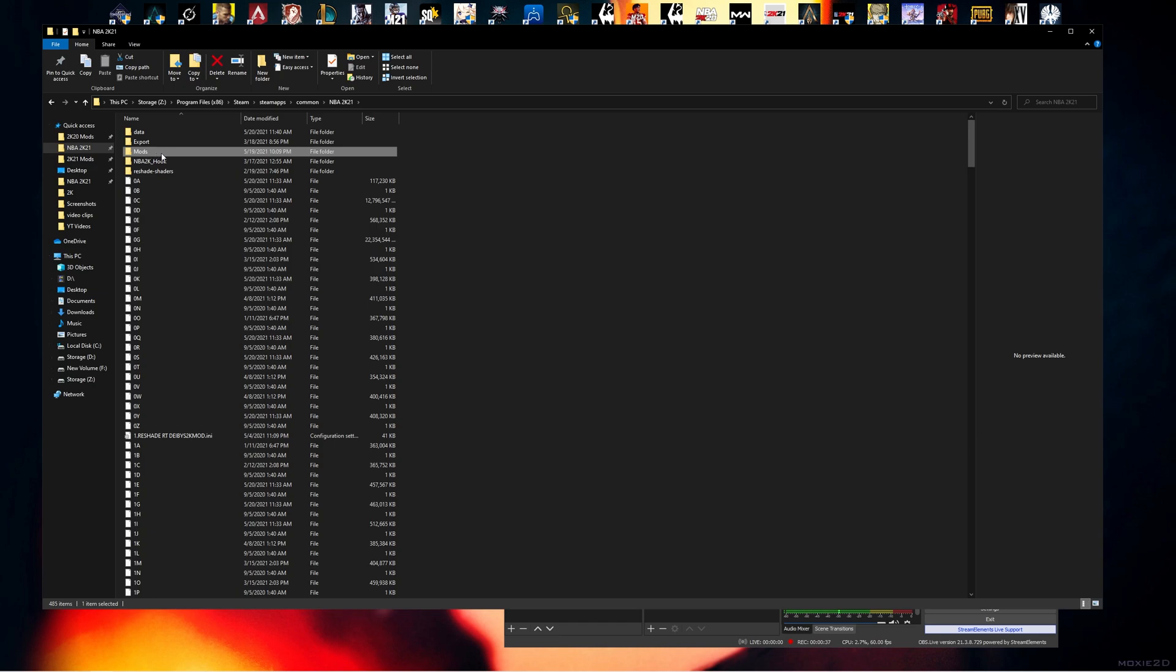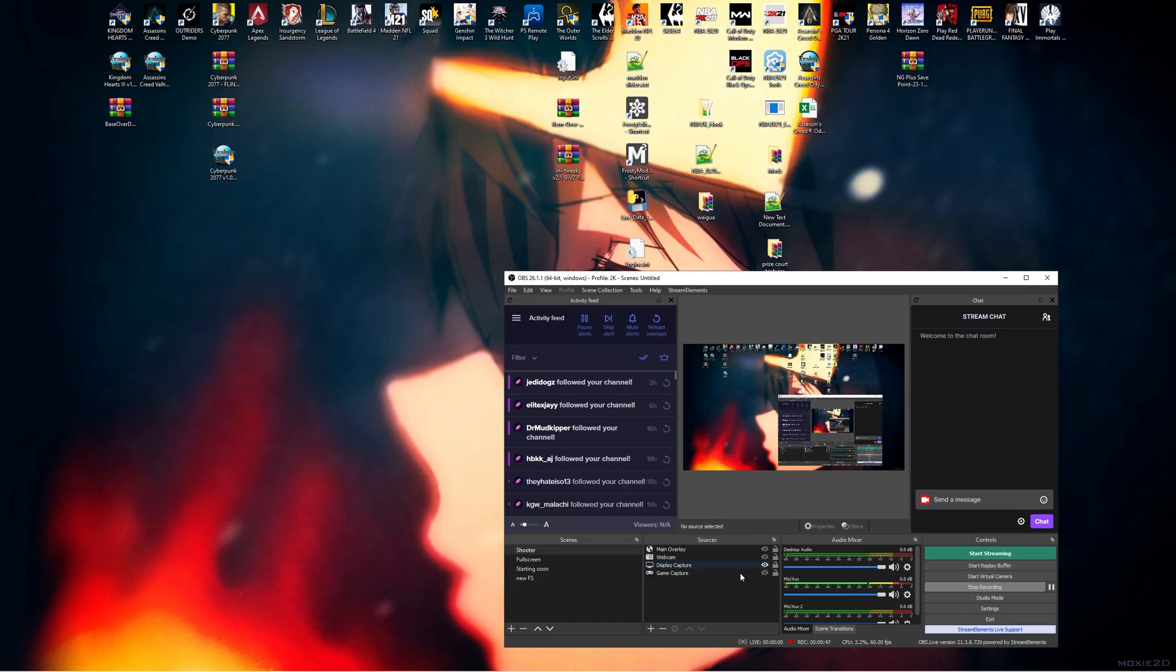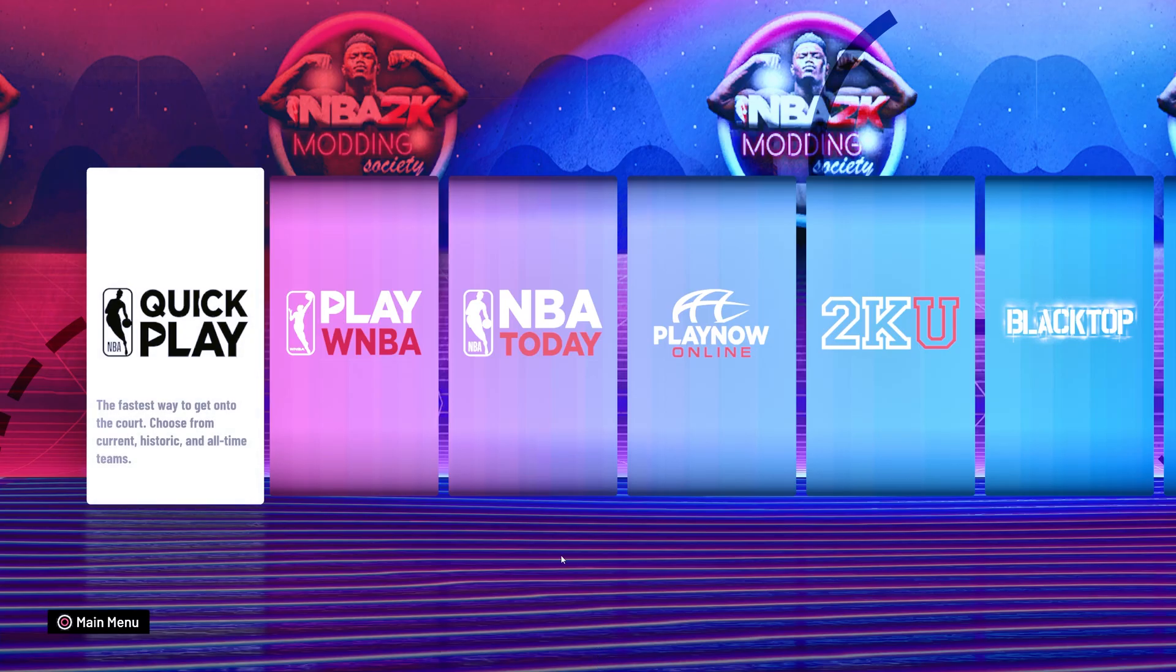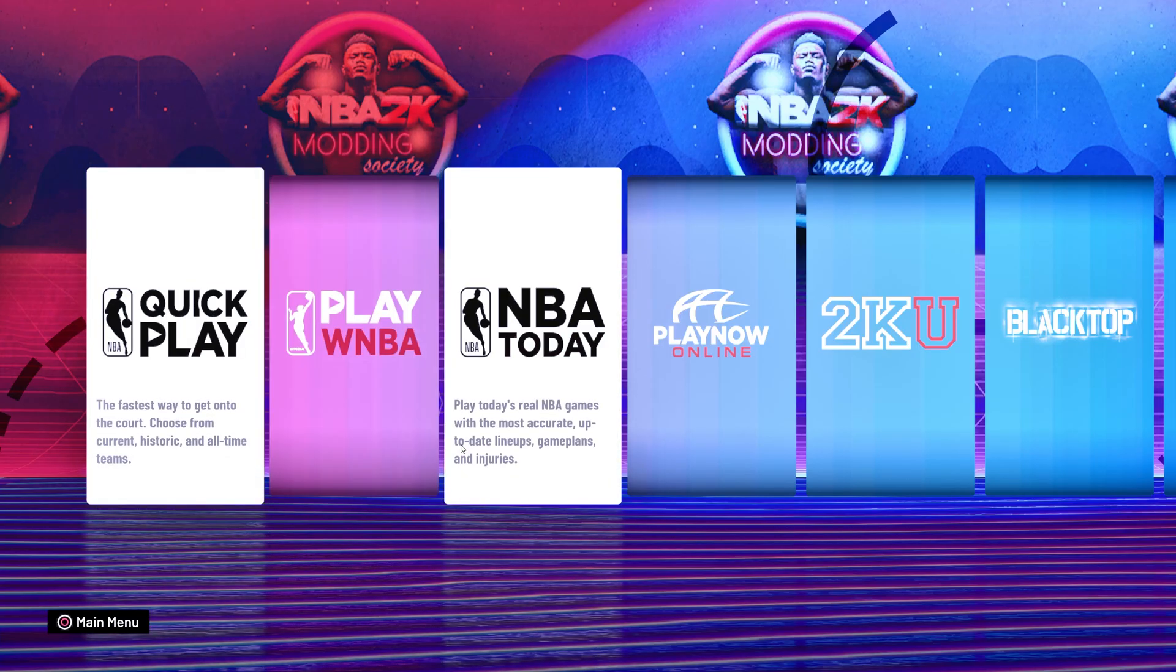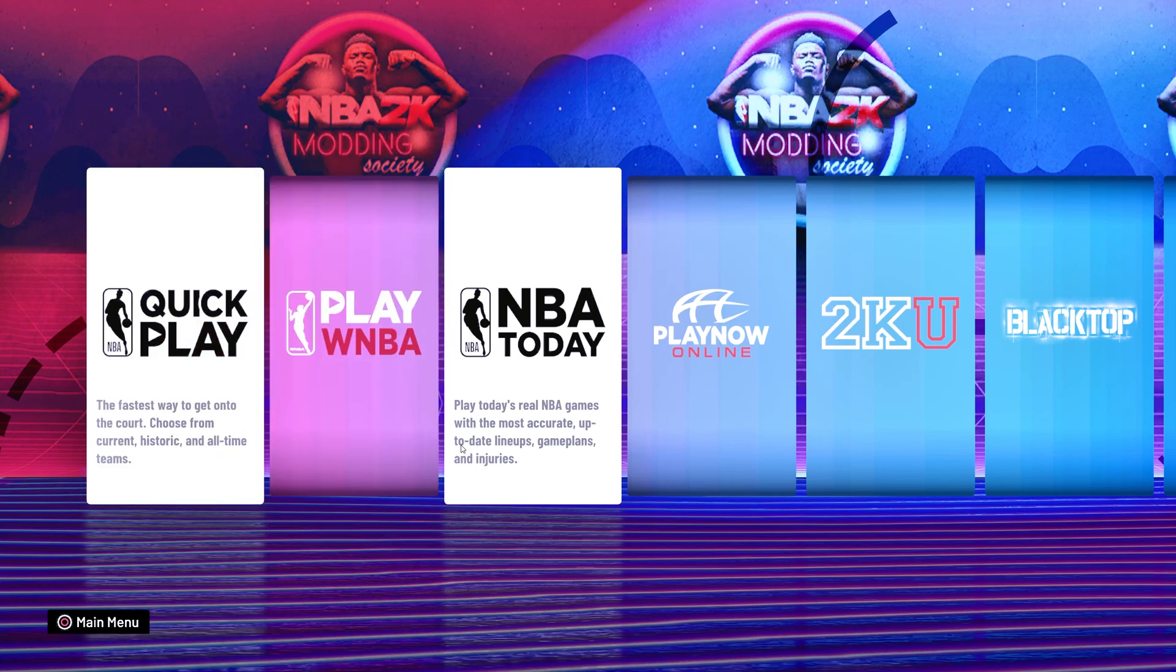...took my mods folder, just rename it to anything, like mods 32, just so that it's not reading any mods or anything like that. What you then want to do is you want to launch 2K again, and you'll obviously have no mods installed, and it'll bring you to the main menu.